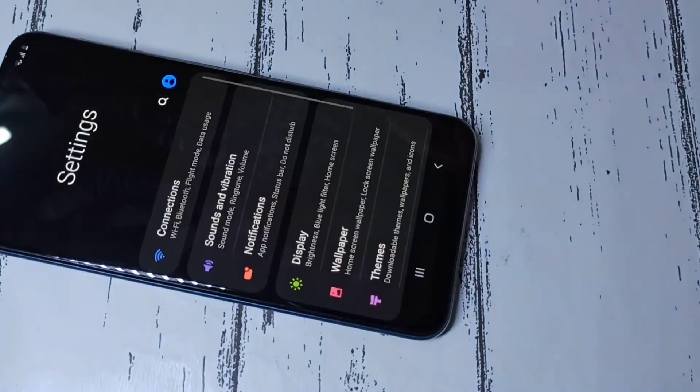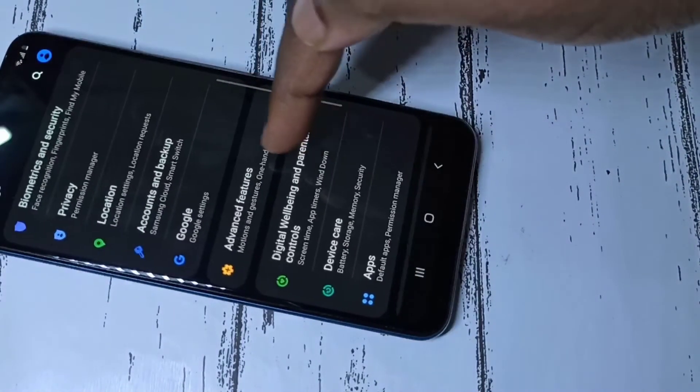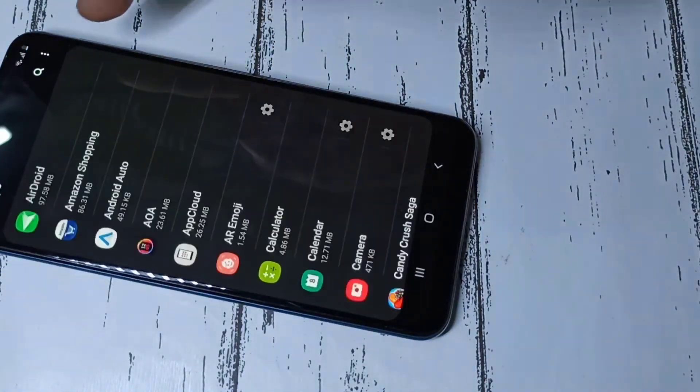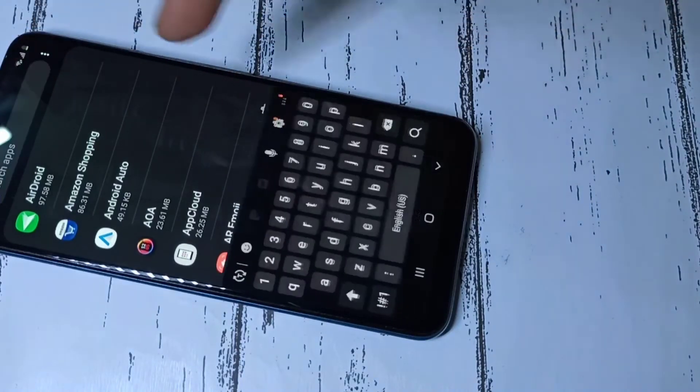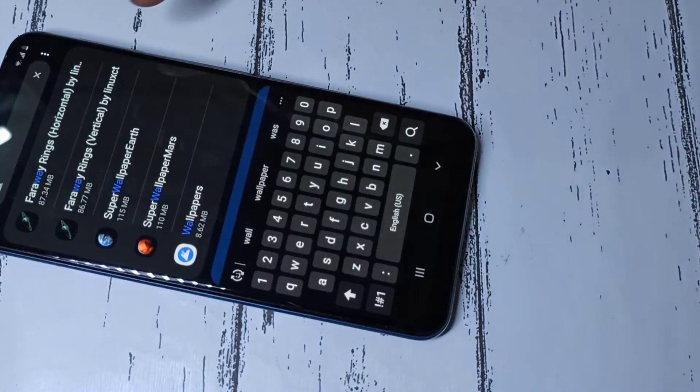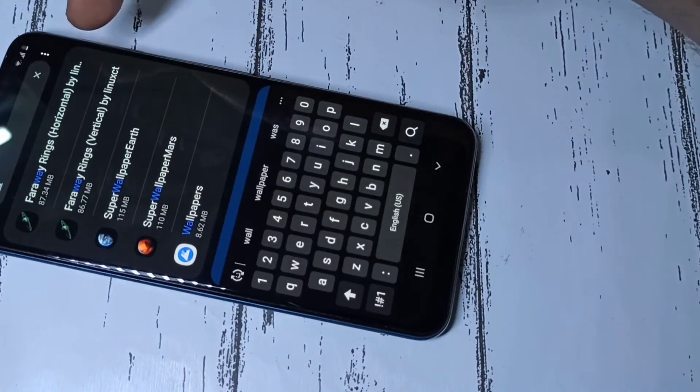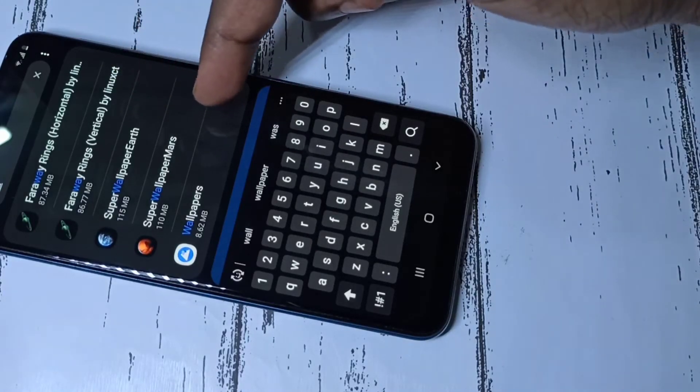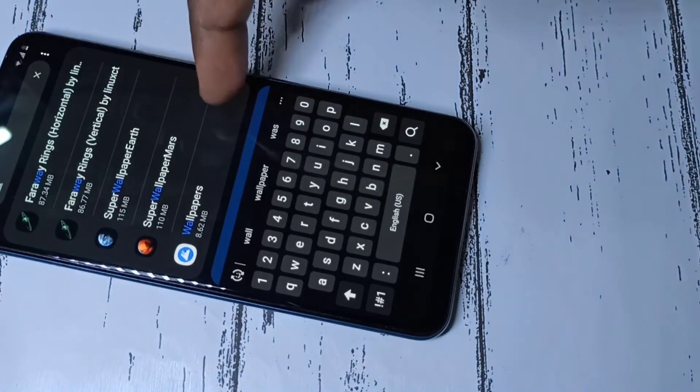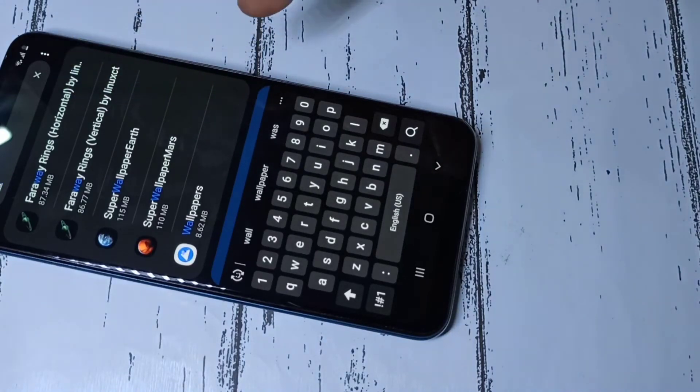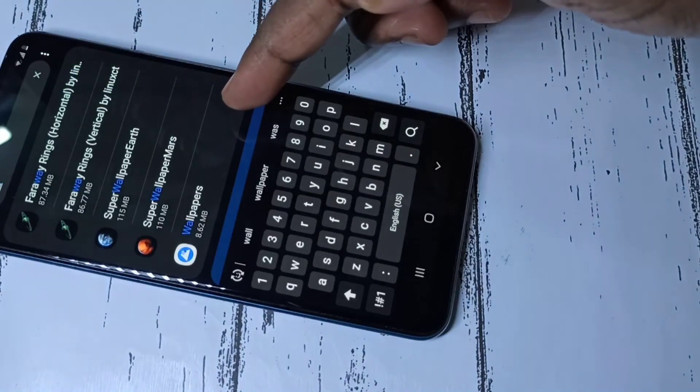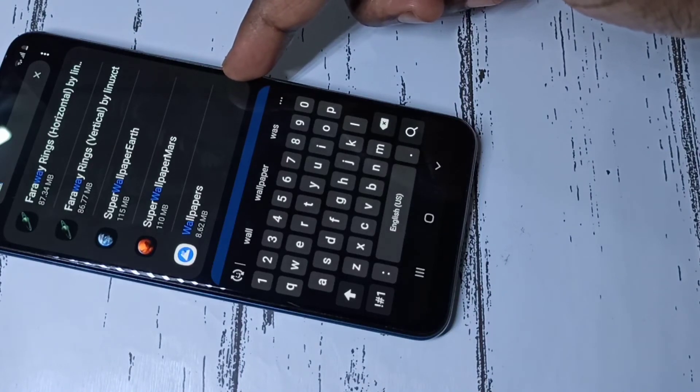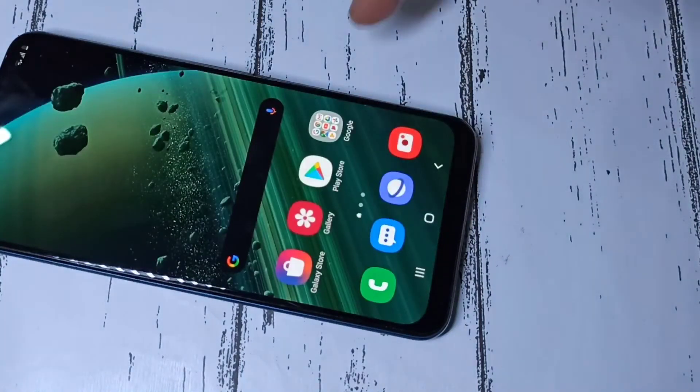Then tap on apps, then search for wallpapers. You can see faraway rings horizontal, faraway rings vertical, super wallpapers, and super wallpapers mods. So I installed four super live wallpapers plus wallpapers app from Google.